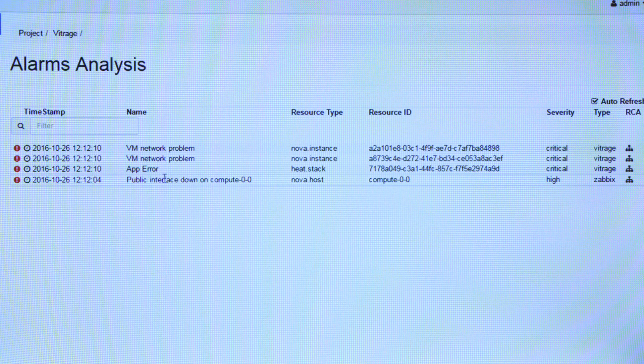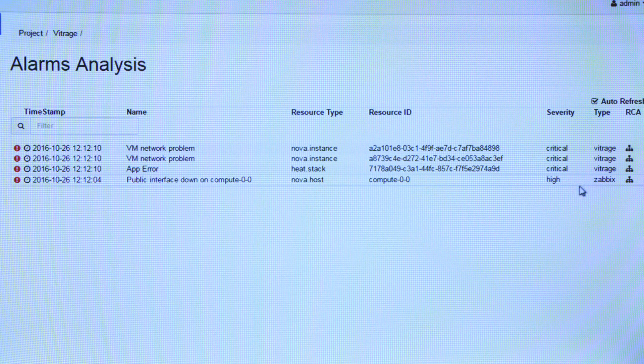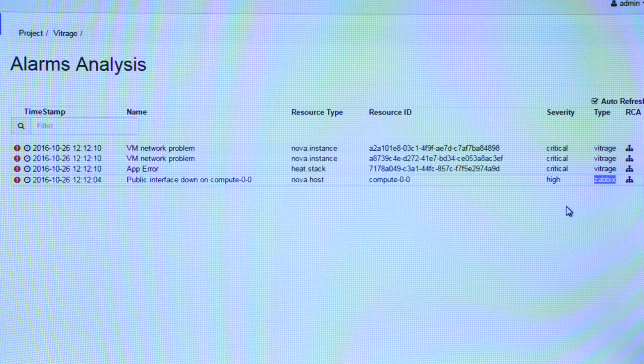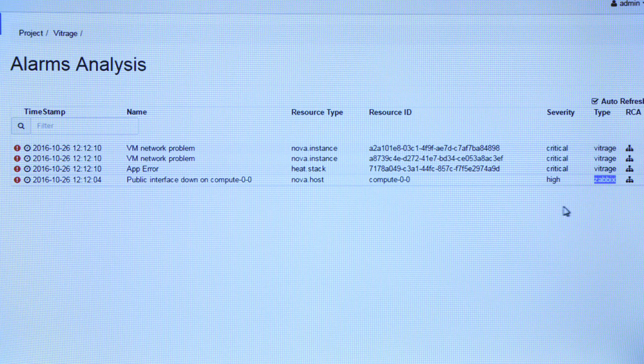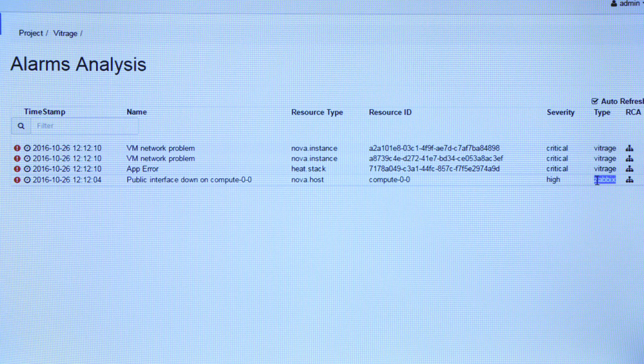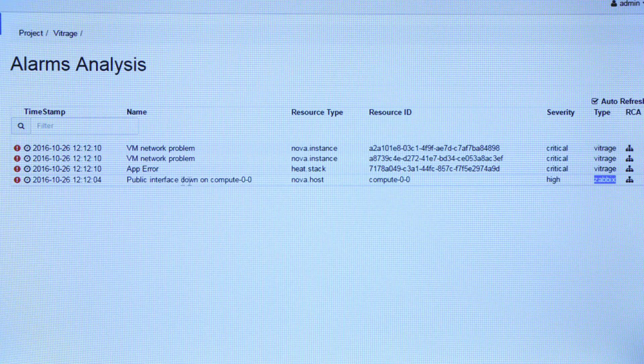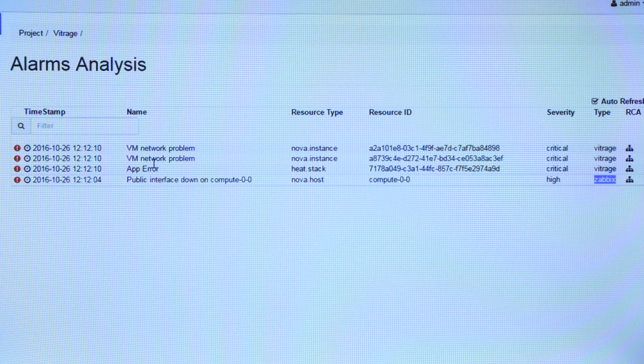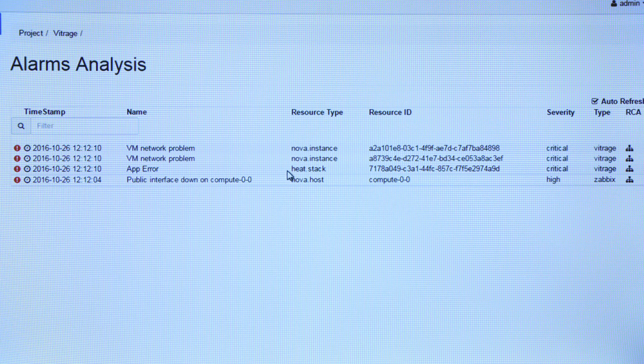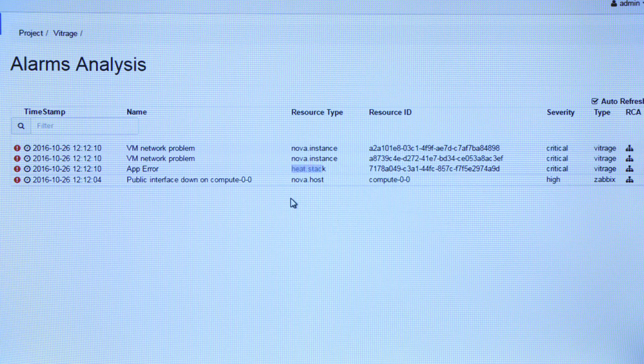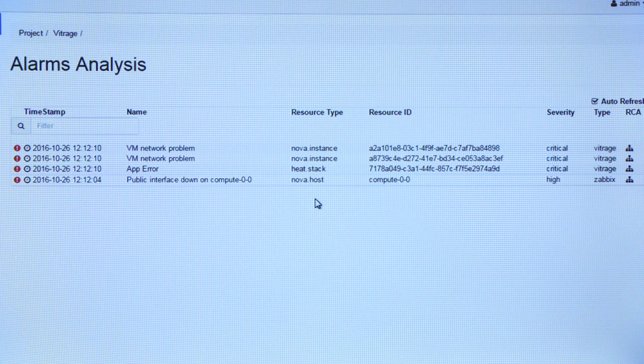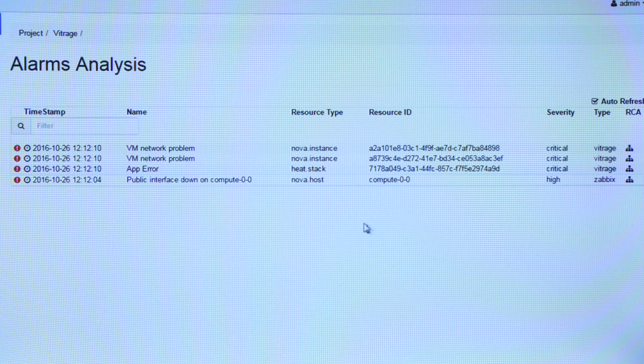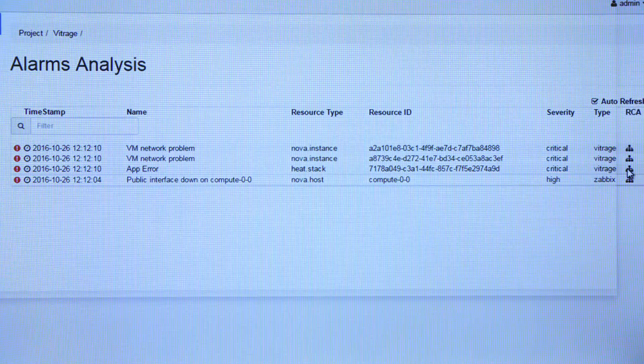So you can see here we have four alarms. You can see that the trigger was from a monitoring tool called Zabbix. Zabbix is just an open source monitoring tool. It's not part of OpenStack. It's just a monitoring tool that you can use. And we had an alarm there talking about the public interface being down. We also hear alarms on the VM, an alarm on a heat stack, on an application. So the problem is if you can imagine having dozens of these alarms, how do you make sense of it? That's where you get to the root cause analysis.